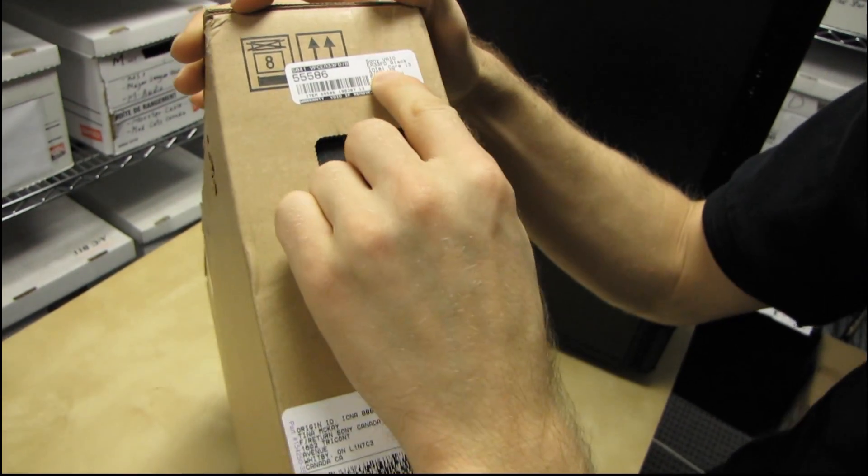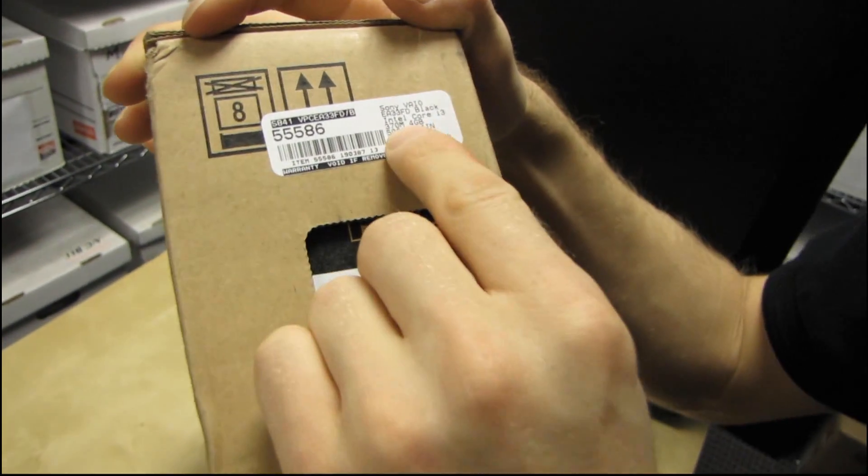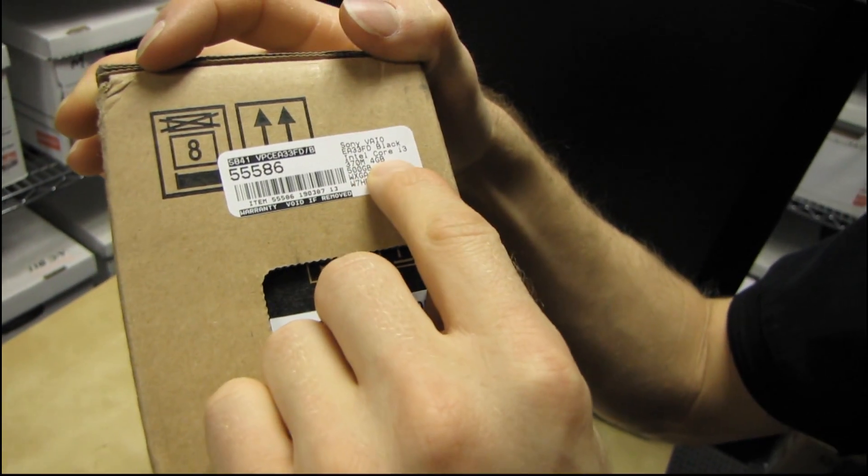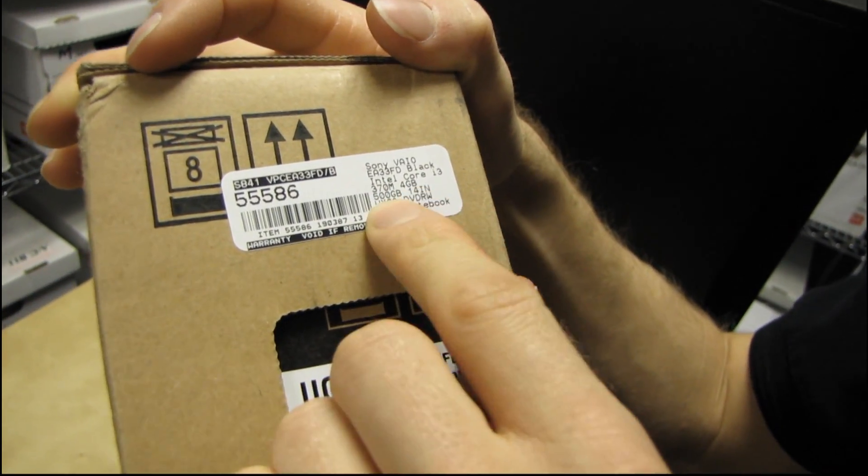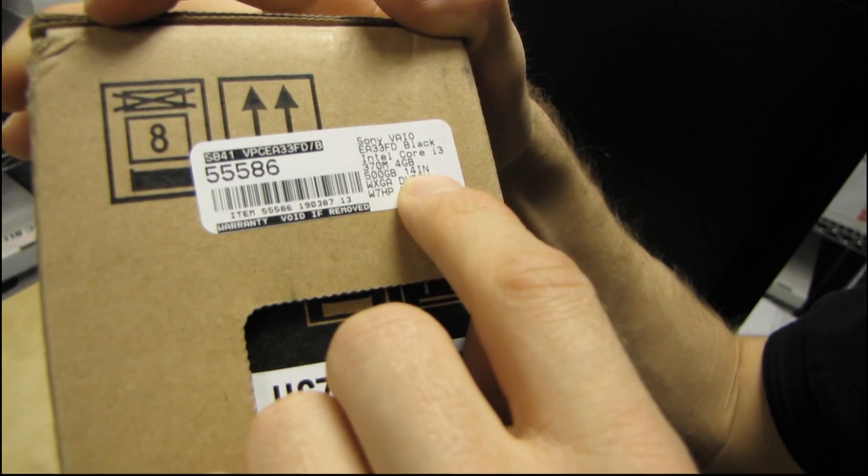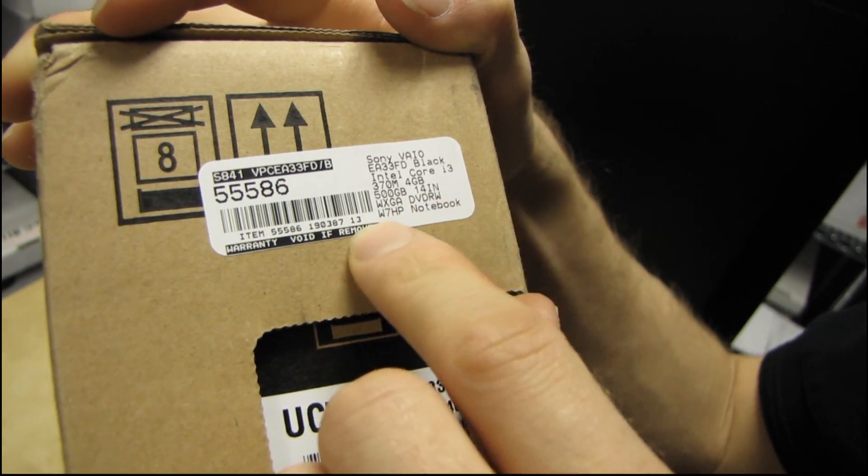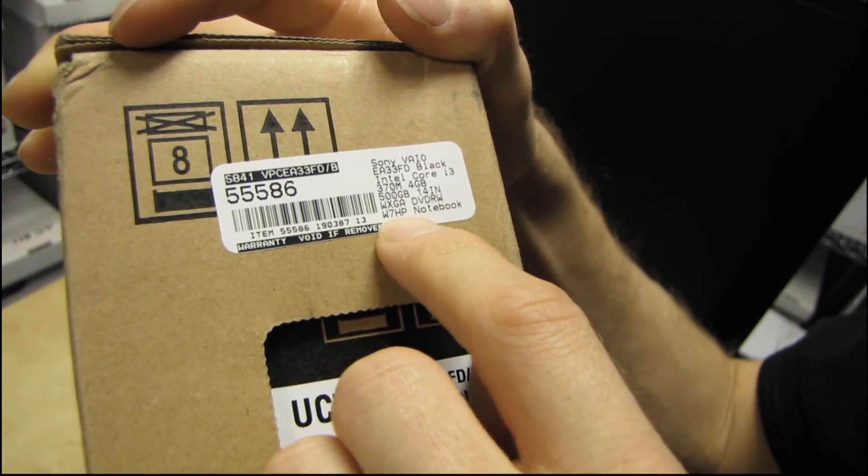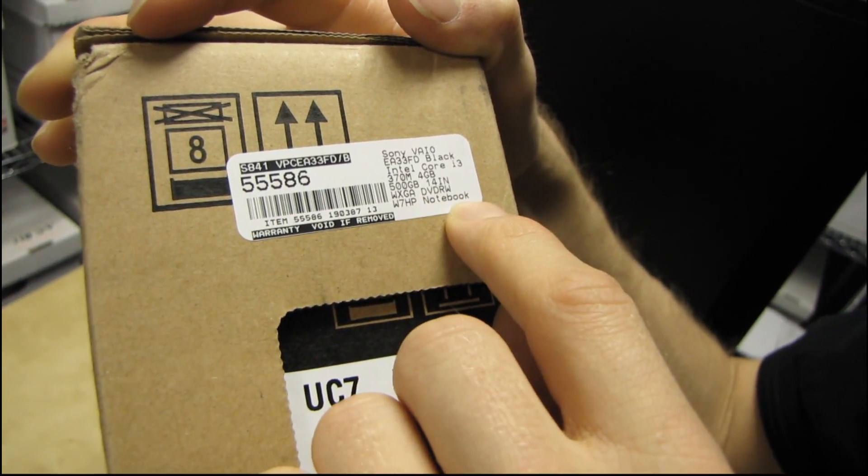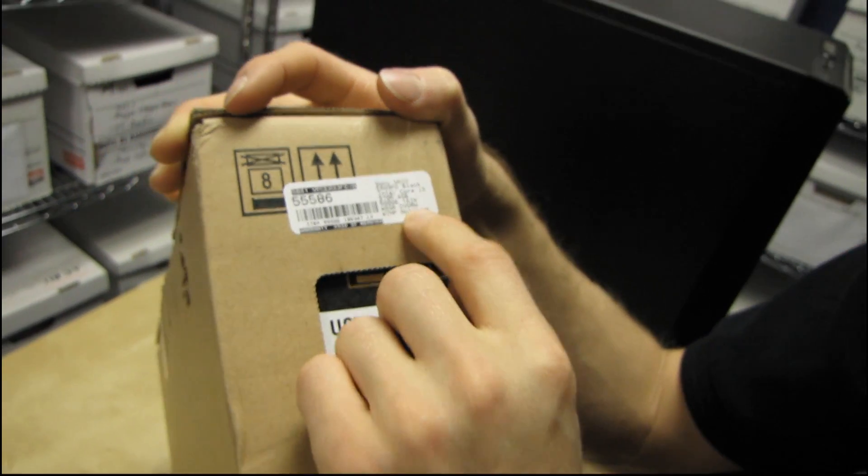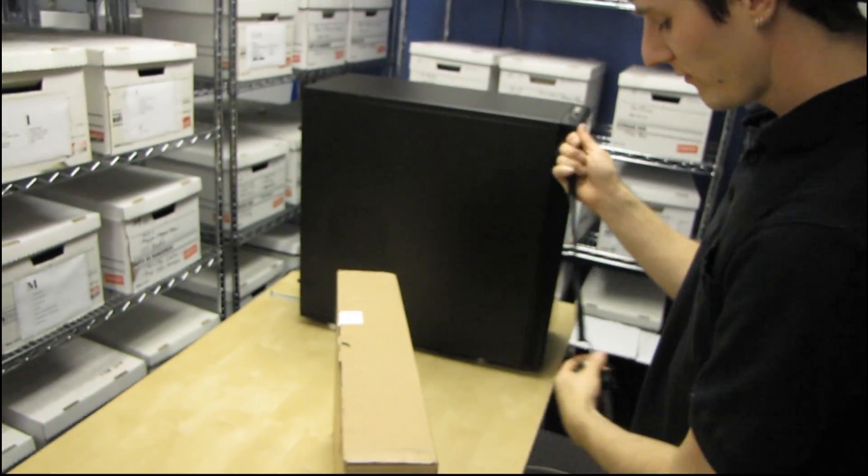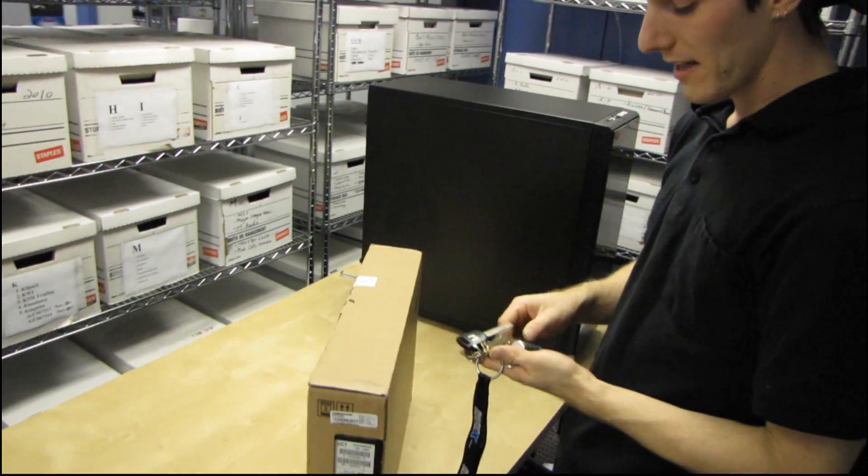It has an Intel Core i3 370M, 4 gigs of RAM, a 500 gig drive. It is a 14 inch notebook with a DVD rewritable, as well as Windows 7 Home Premium. It is also a notebook in case there was any confusion about that.